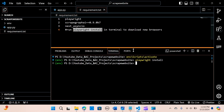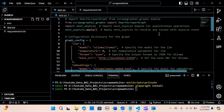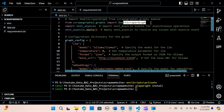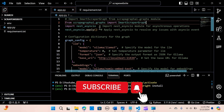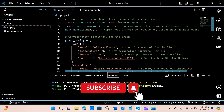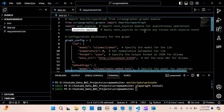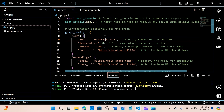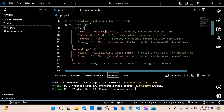In app.py, we import SmartScraperGraph from scrapegraphai.graphs. We also import nest_asyncio for asynchronous operations and apply it to handle event loop issues. Then we create a graph_config and pass our LLM — we are using Llama3 through Ollama, so we specify that as the model.